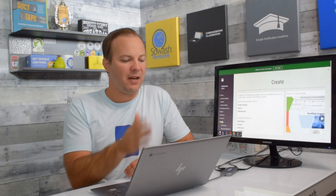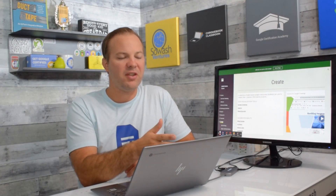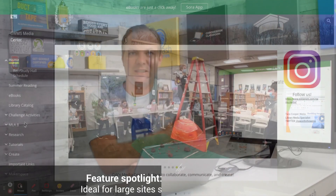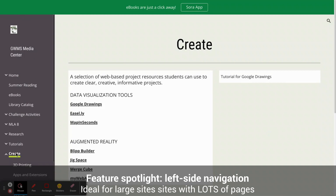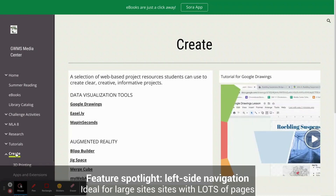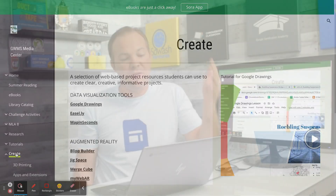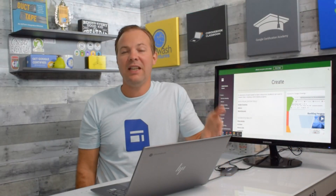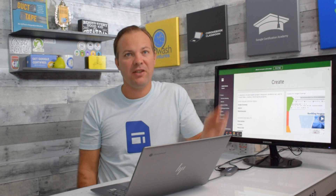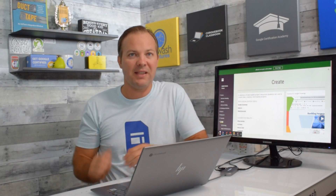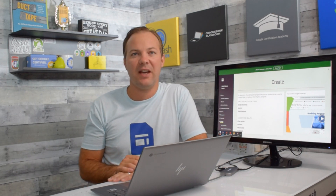This website also features a left side navigation, which is not as popular as top-level navigation, but you have the choice — you can pick either one. This site is very large with lots of pages, so it does make sense to have that sidebar navigation there.